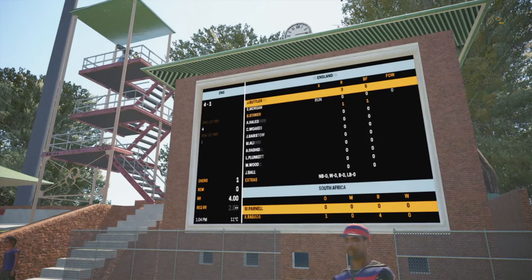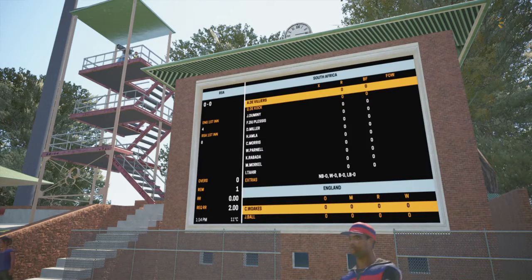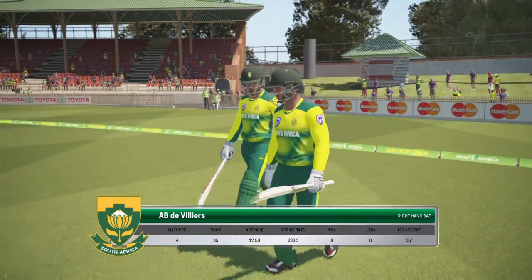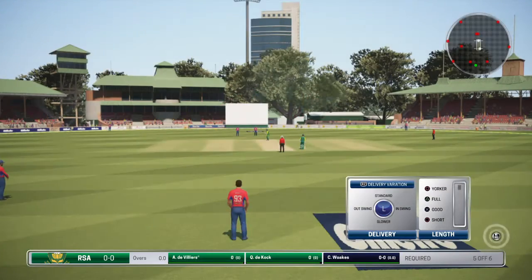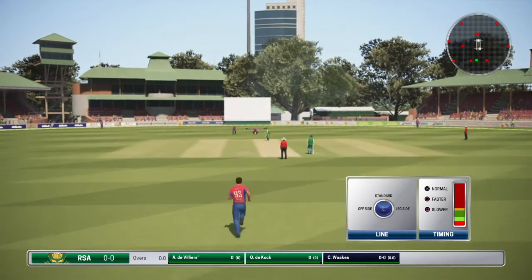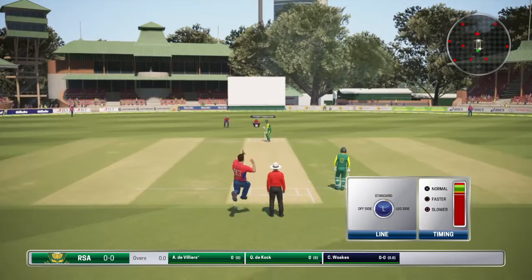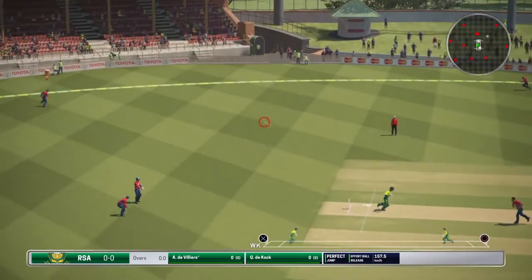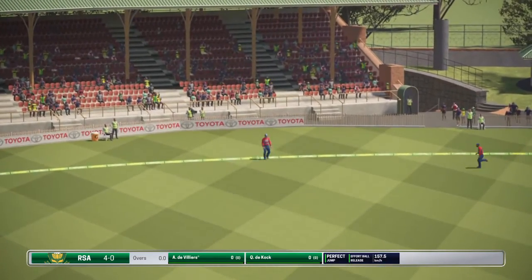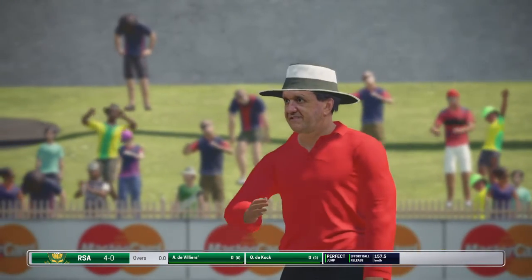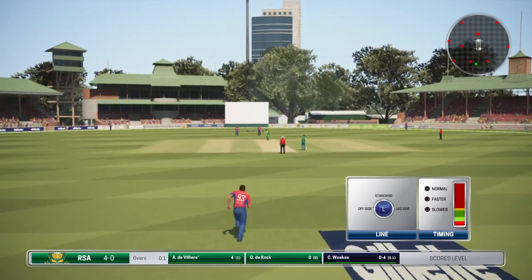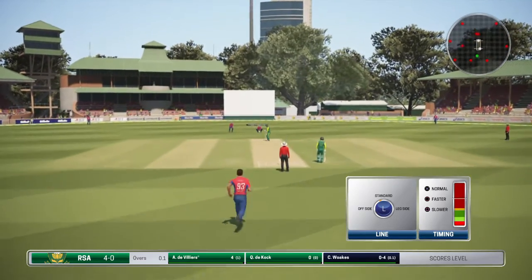Here we go. Vokes to ABD Villiers. How intimidating is that — to defend four runs against ABD Villiers, who has hit the ball to the fine leg region. The fielder couldn't stop it in time, which means he has scored a boundary on the very first ball.